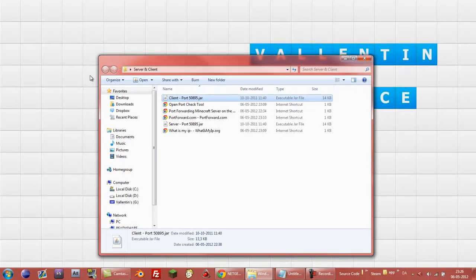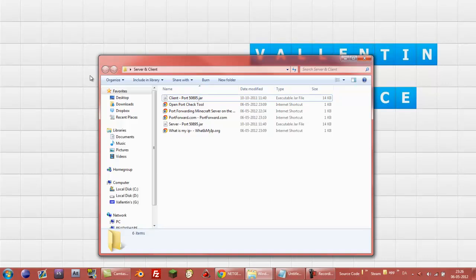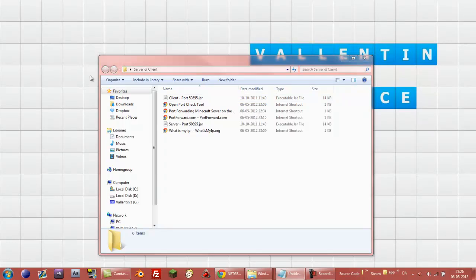So just a simple tutorial on how to do port forwarding on whatever you want to port forward. So happy port forwarding and I hope everything works out for you people.